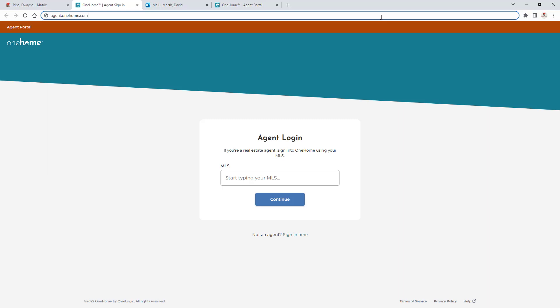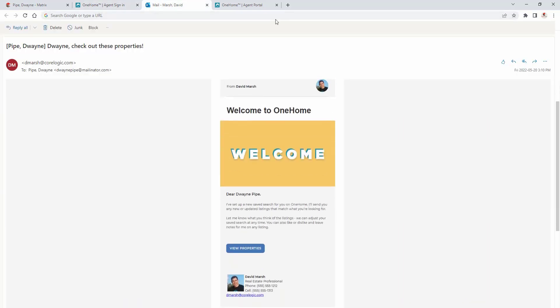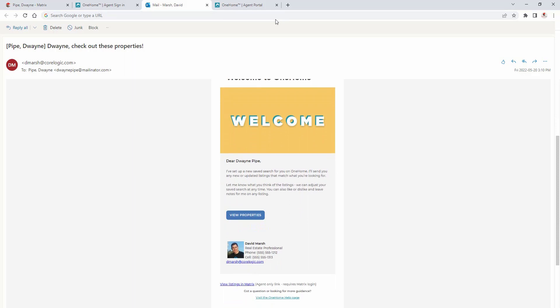All right, and finally, when an agent selects to be BCC'd on Matrix content, a notification is ultimately sent to their email address. And again, from here, agents can access their portal simply by clicking on the properties button, and then sign in if they're prompted.